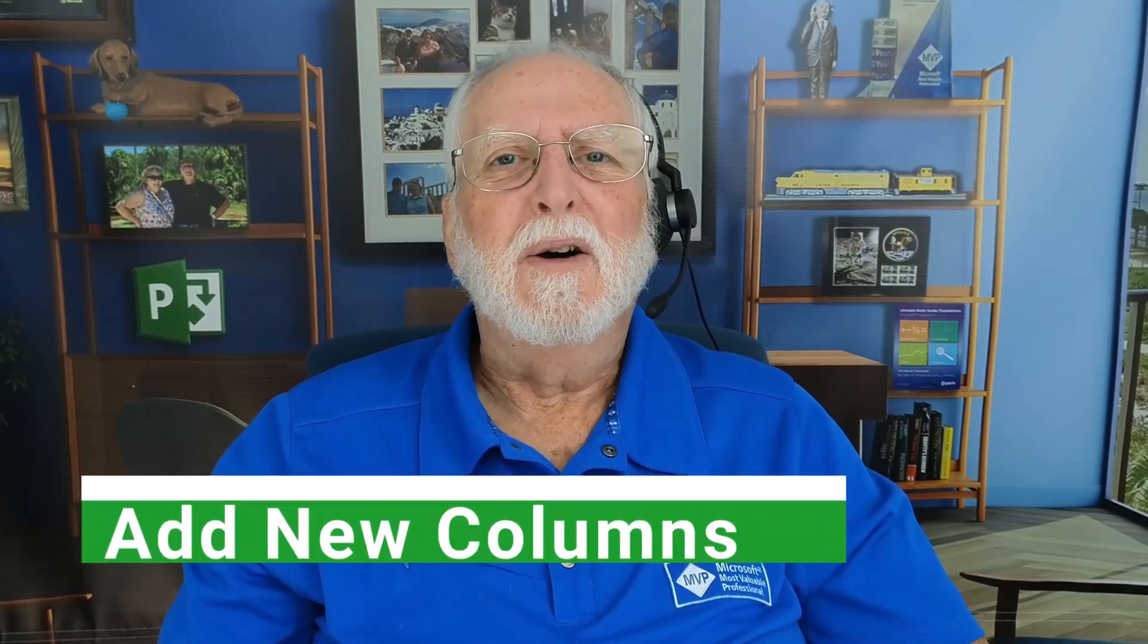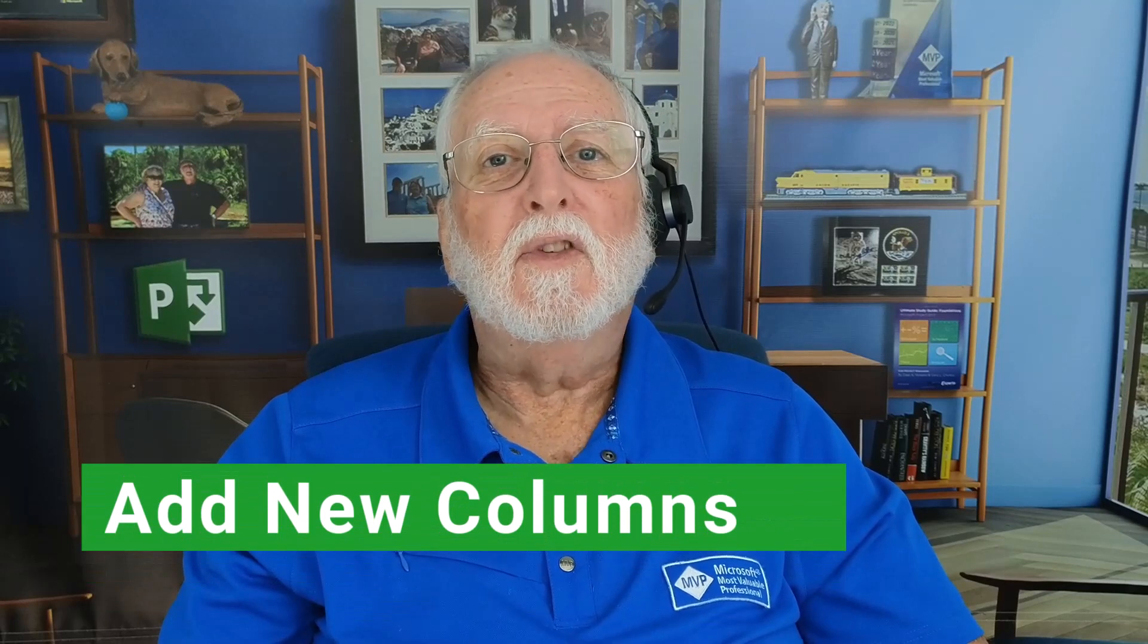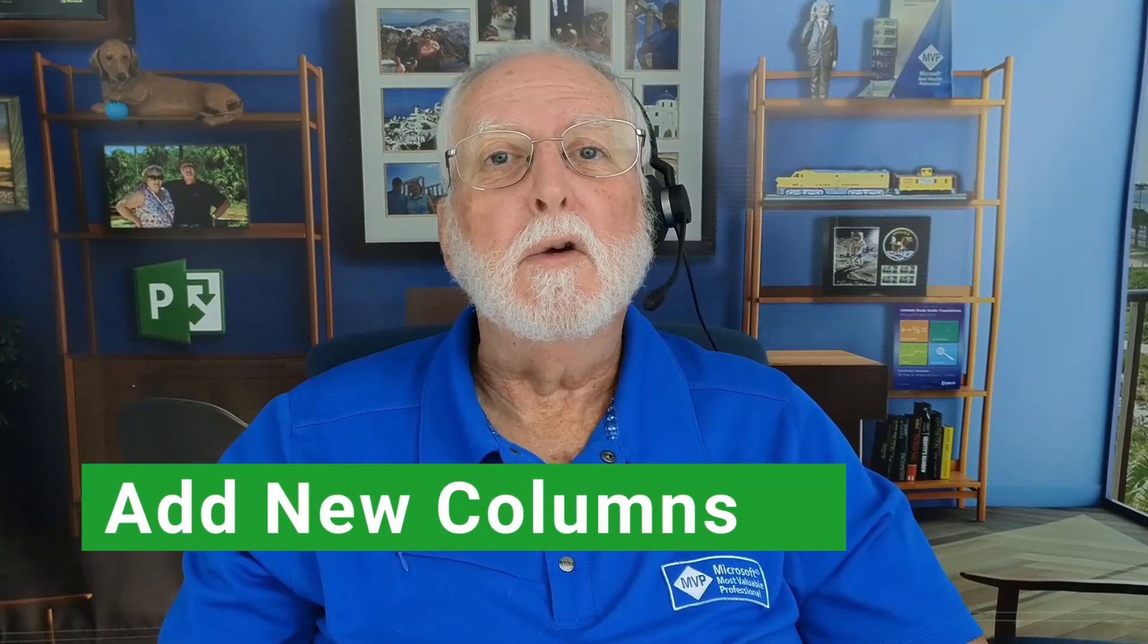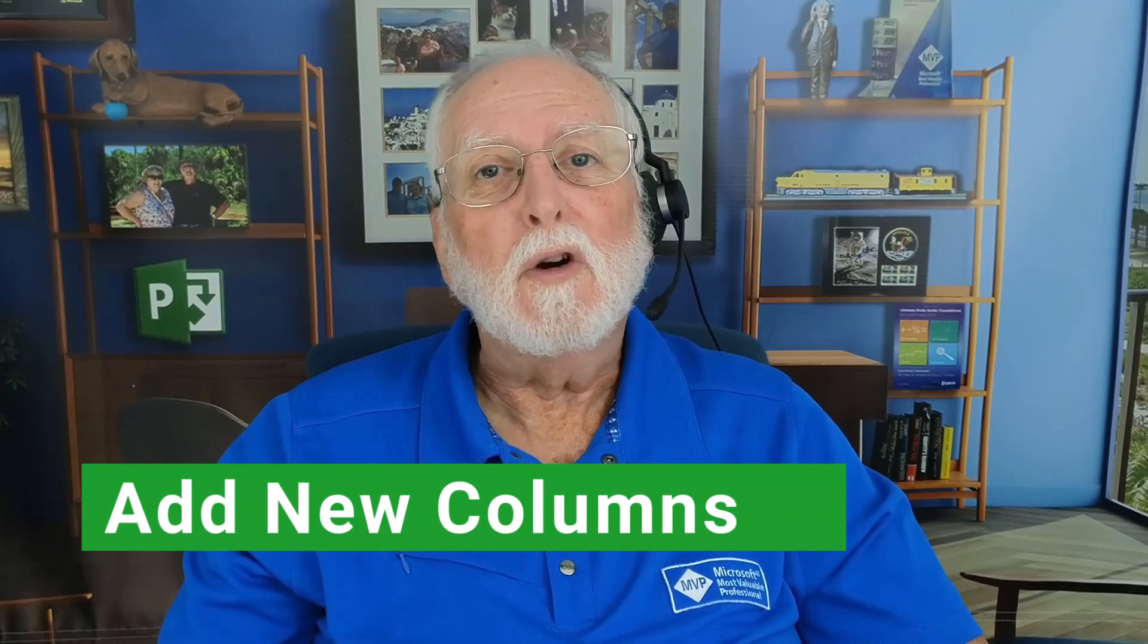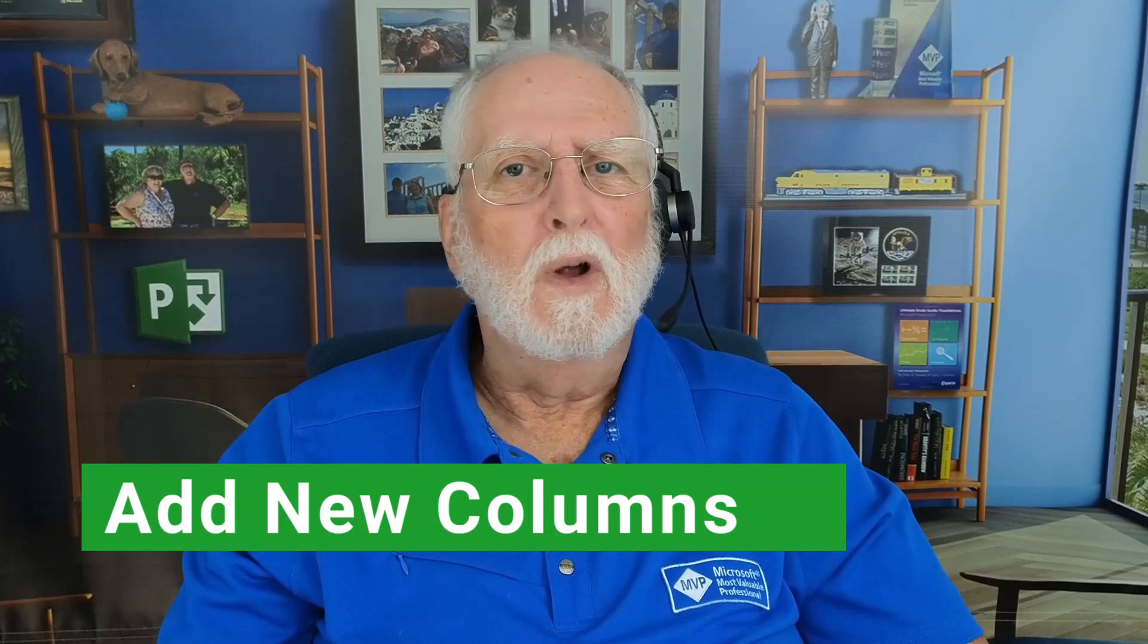There's a lot of power there, but I think most people have never tapped the power of that column. So in this video, I'll teach you how to use the Add New Column Virtual Column. So let's get started!